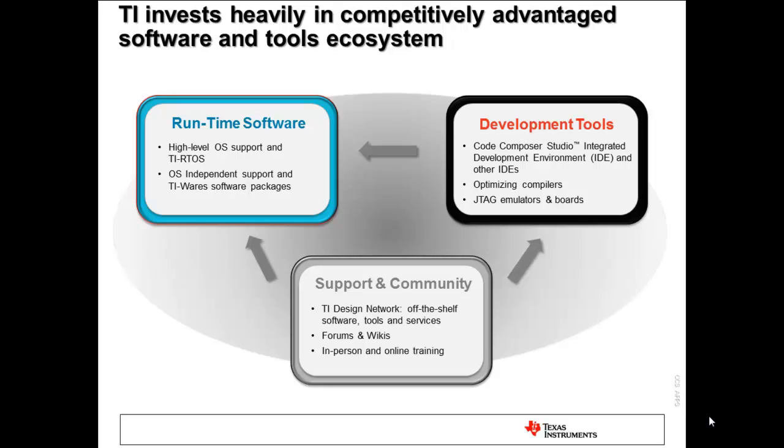For those new to TI's embedded software and tools ecosystem, it is an area that TI has invested heavily in over the years. The ecosystem comprises runtime software, including real-time operating systems like TI-RTOS, embedded Linux, and a multitude of software packages. There are development tools, including the Code Composer Studio IDE, JTAG emulators, and development boards. On top of this, there is a rich community providing expertise, turnkey solutions, product support, and training.